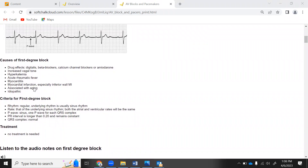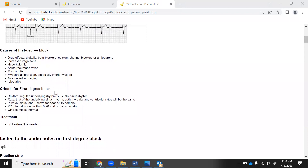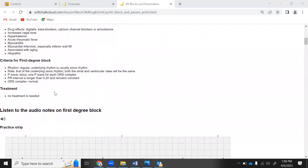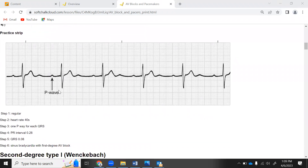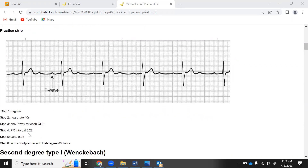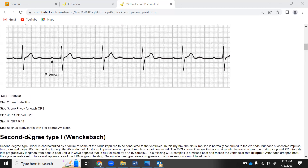Causes of a first degree block include drugs like digoxin, beta blockers, calcium channel blockers, and amiodarone, which slow the heart, as well as hyperkalemia and fever. A first degree block really doesn't need any treatment because there is still a P wave, a PR interval, and a QRS - blood flow is still happening, just taking a little longer. The normal PR interval is 0.12 to 0.20, and in first degree it may be 0.28.